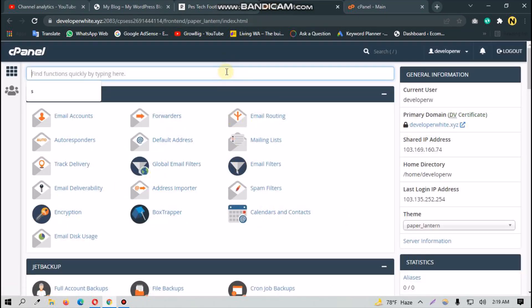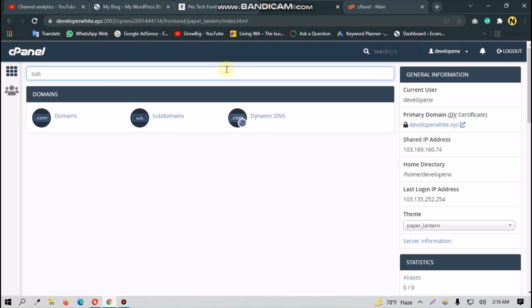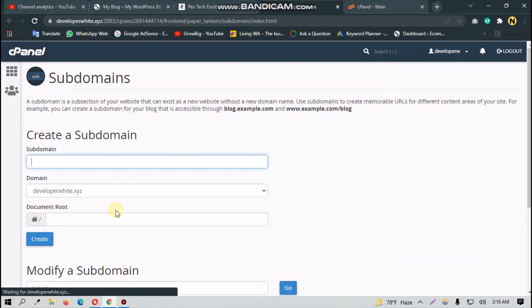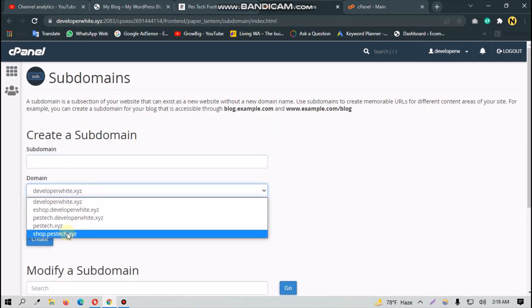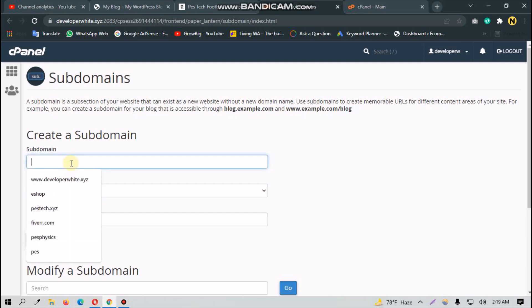After logging into your cPanel, just type 'subdomain' here. You will see the option with domains, so you click here and select the main domain you want to create your subdomain on. For subdomain, let's try like sub.